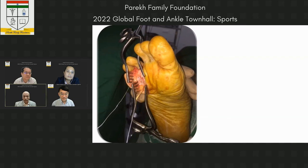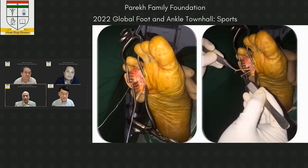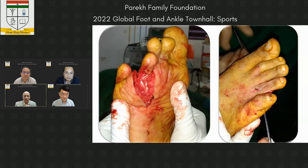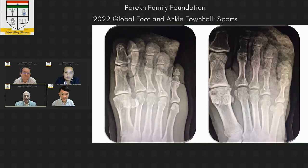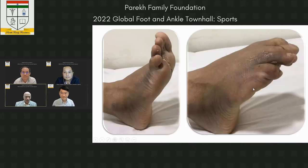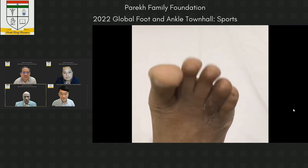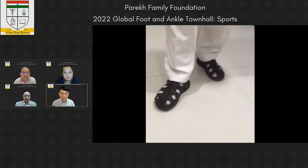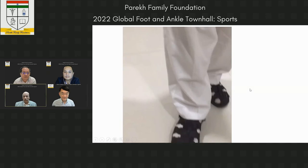A 1.8mm suture anchor was available. With one suture anchor into the proximal phalanx base, we advanced and repaired the plantar plate. We also harvested the long flexor and its two slips were transferred dorsally onto the PIP joint, which was immobilized in 20 degrees of plantar flexion. This is how the repair looked with one anchor.